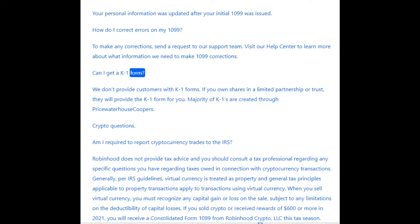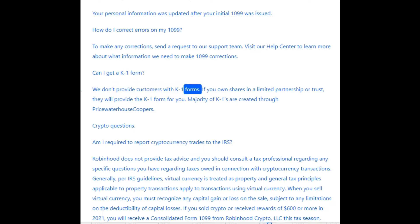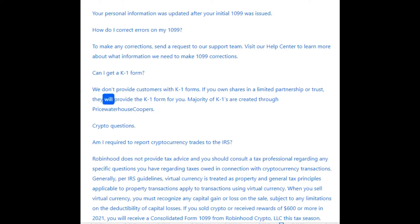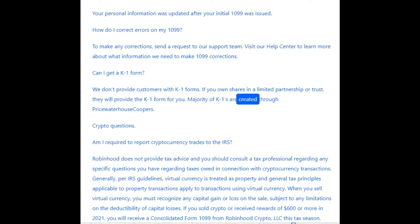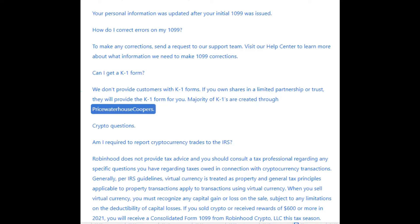Can I get a K-1 form? We don't provide customers with K-1 forms. If you own shares in a limited partnership or trust, they will provide the K-1 form for you. The majority of K-1s are created through PricewaterhouseCoopers.